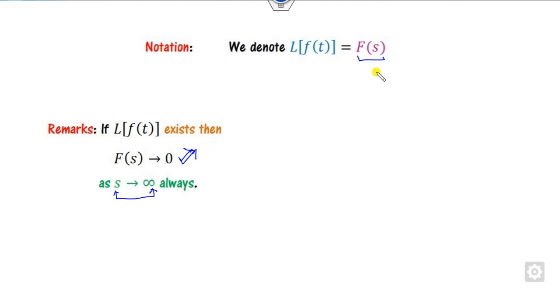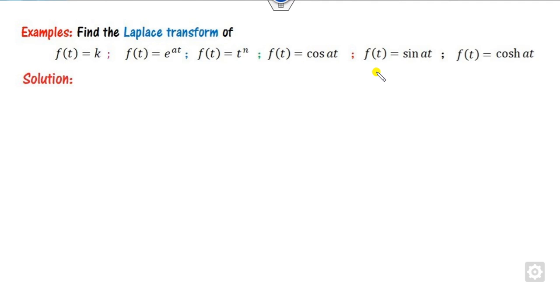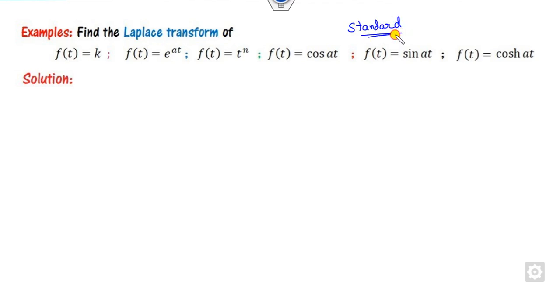So how can we solve examples related to this? We will see 6-7 problems. Remember, these are the standard Laplace transformations — once we compute them, you should remember all those results.